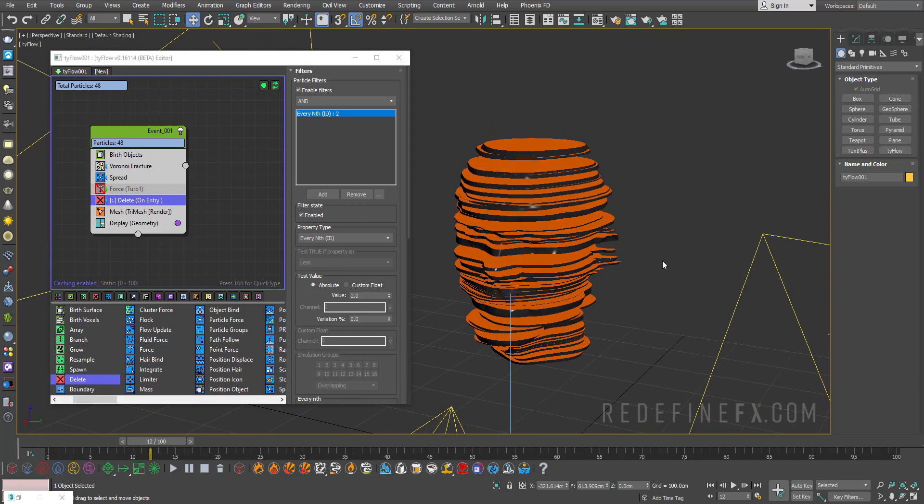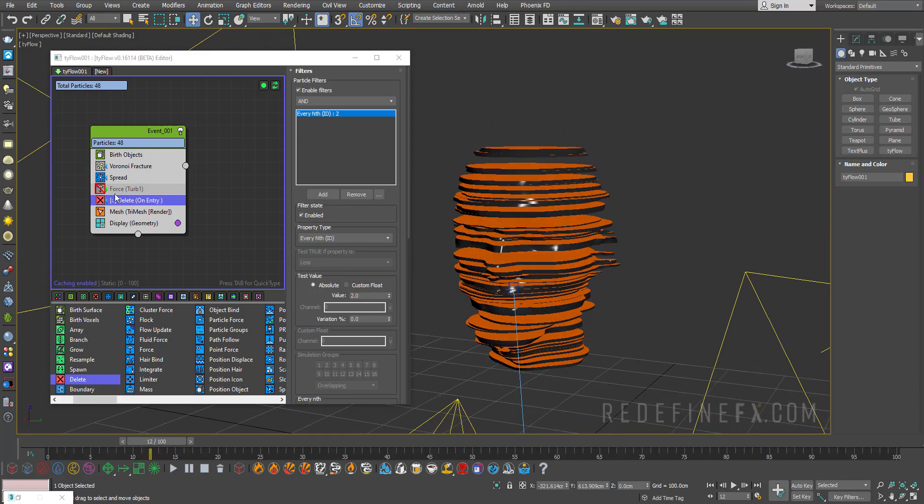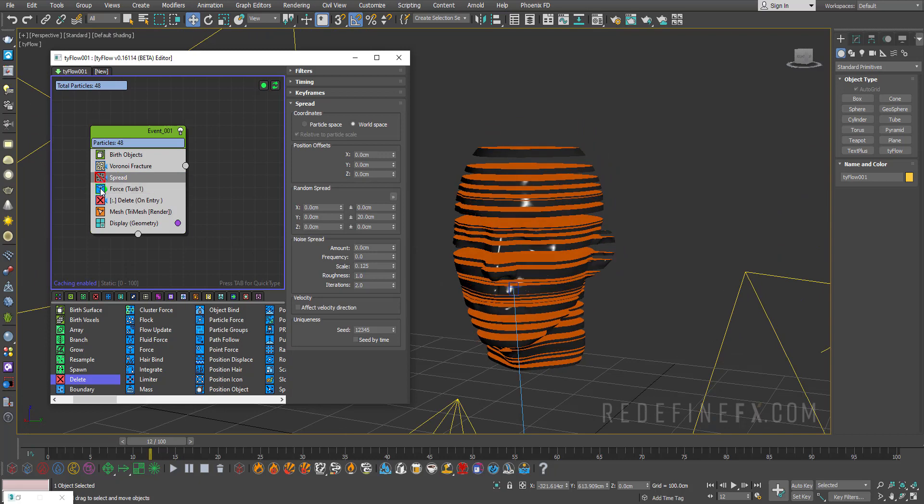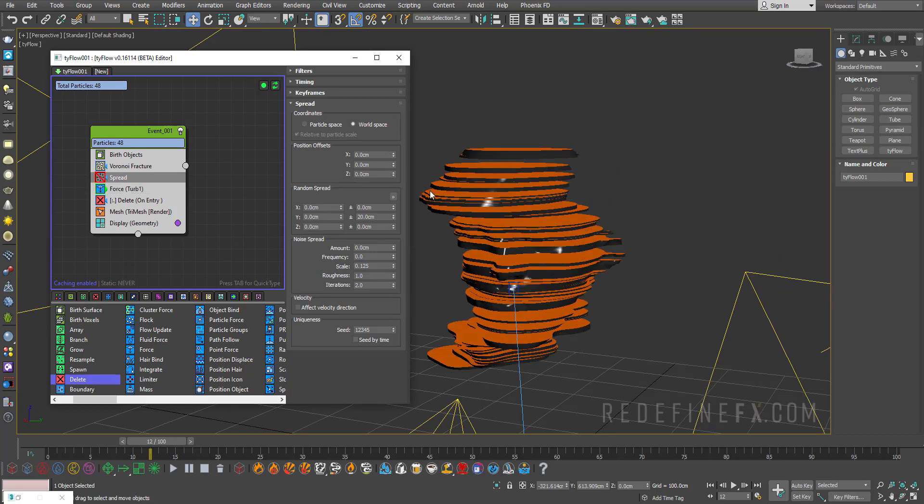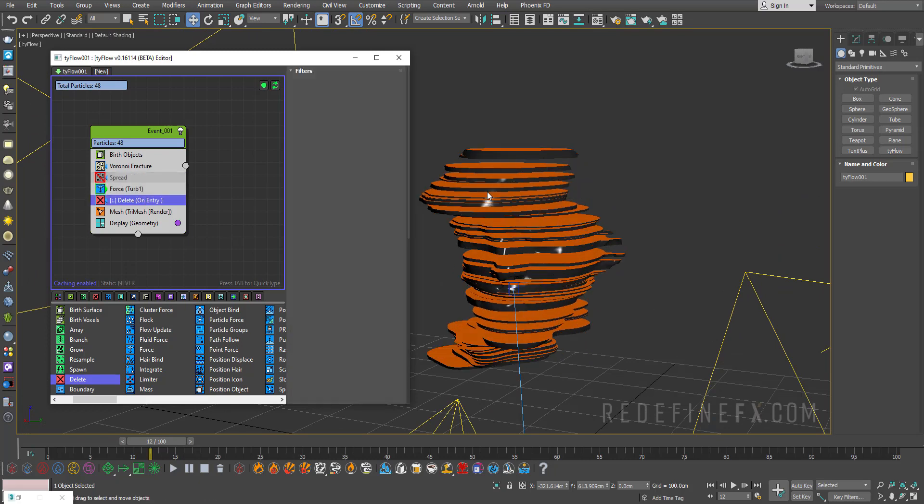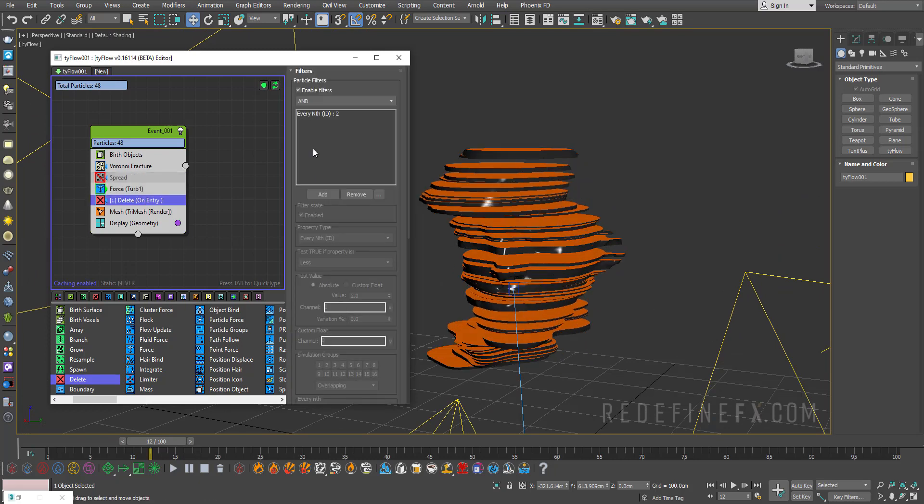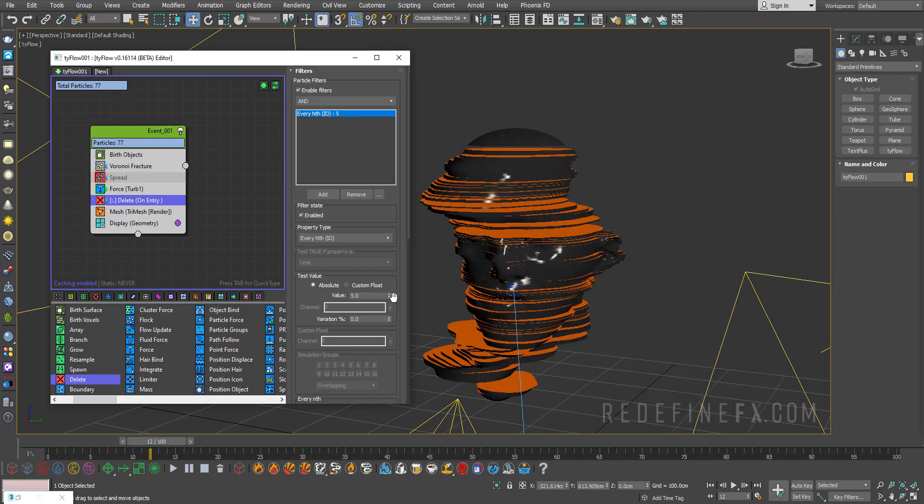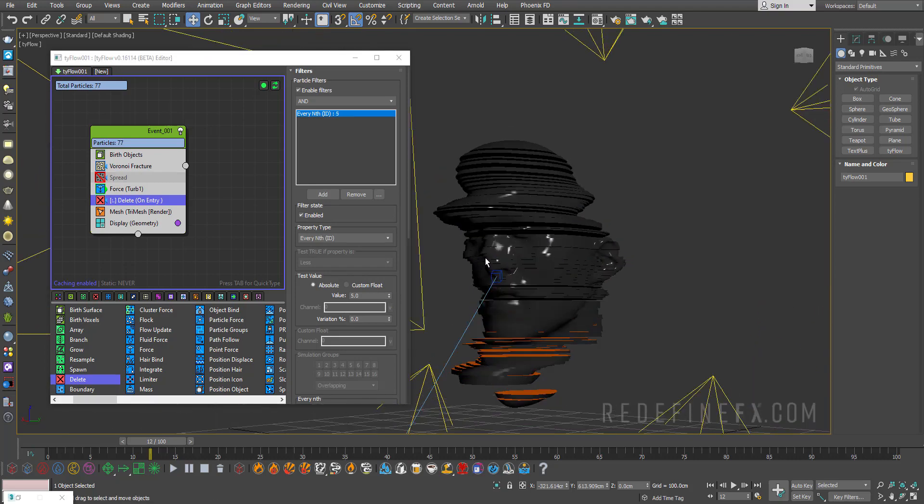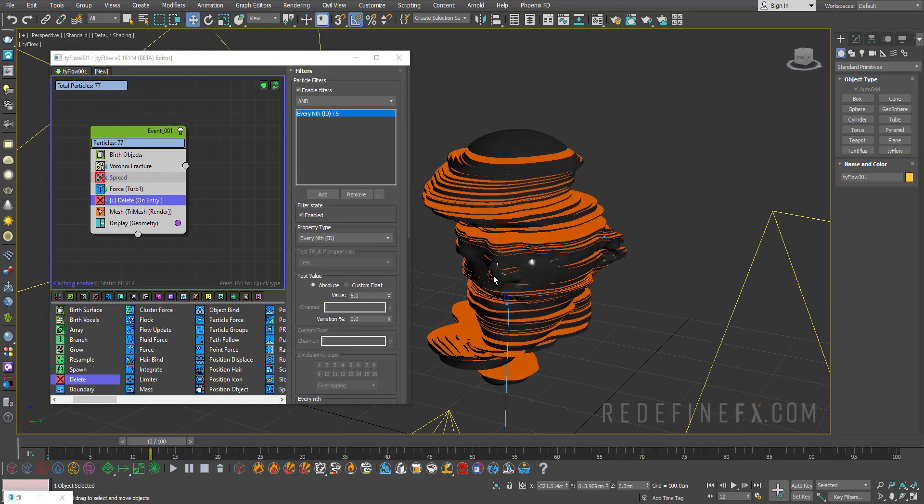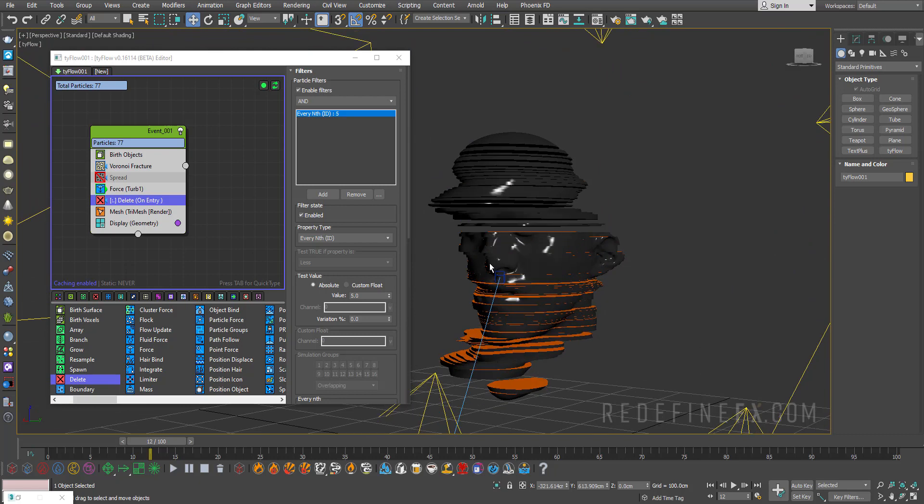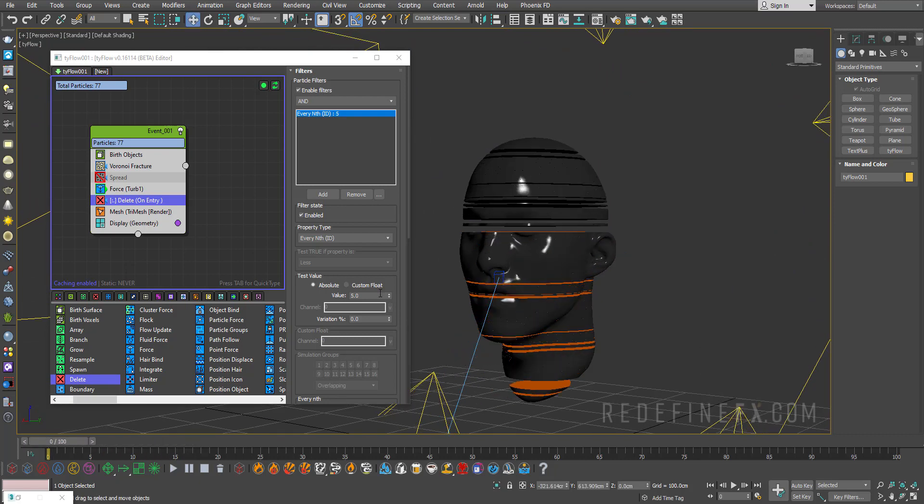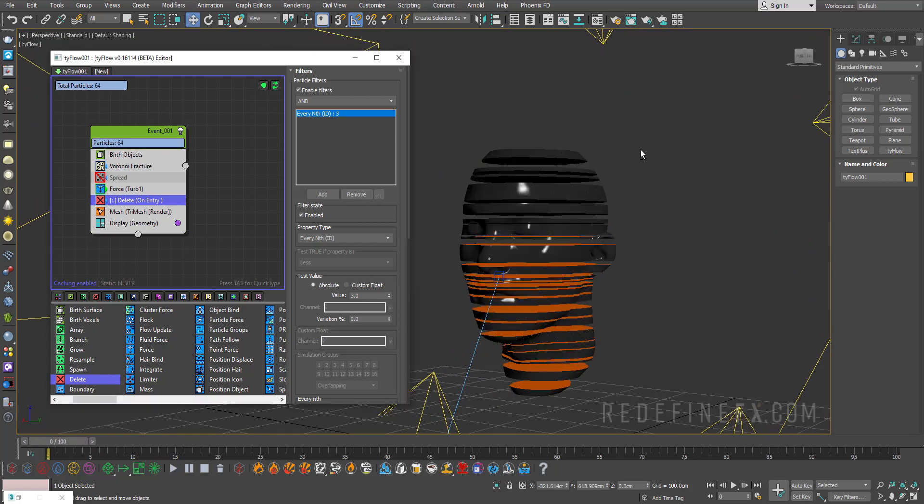So I'll turn off the spread, turn on this, and then you can play with this condition to control how many of them get deleted. So maybe just every fifth gets deleted and you get some nice gaps in the model like this. So I'll leave that up to you to play with.